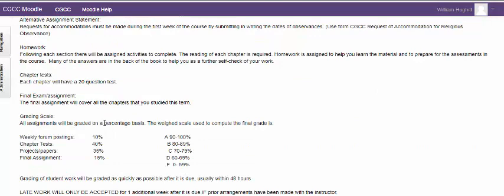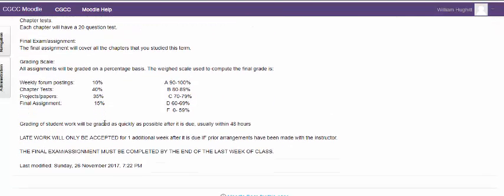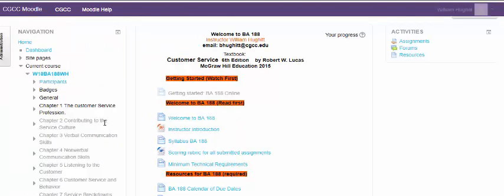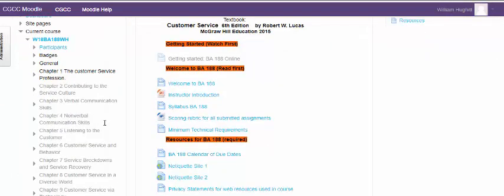And then down here, the important sections for homework, how the chapter tests work, grades, that type of thing. Next, we have a little bit of a rubric here on how I'll grade your assignments so you know what I'm going to be looking for.